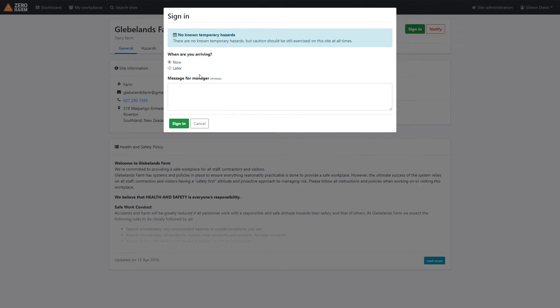The system also allows us to sign in now, or maybe if we're signing in later on that day or that week, we can schedule that in as well. Sometimes it can be nice just to leave a message for the manager as well, explain to them who you are, maybe if you're with other people as well.